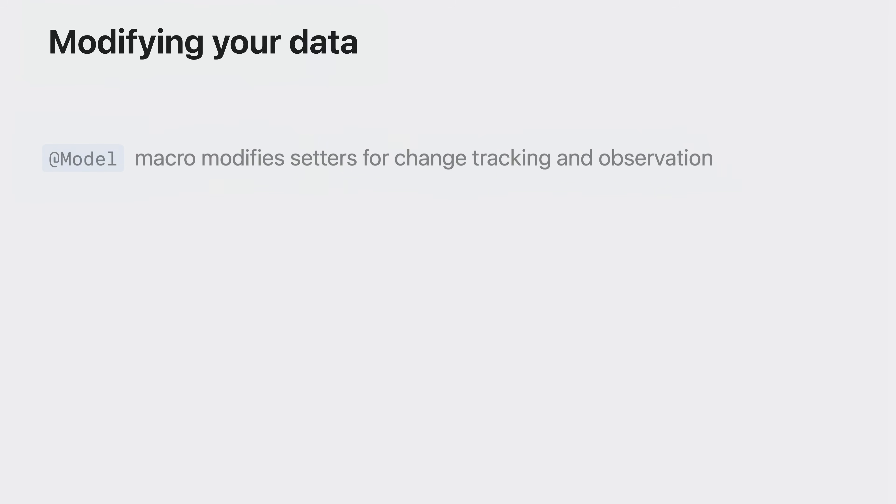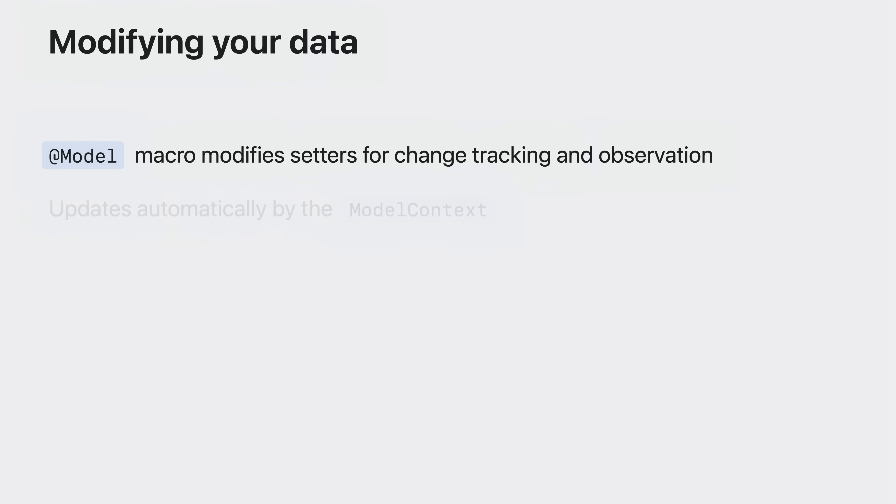Changing property values on your model objects is as simple as using the property setters as you normally would. The model macro modifies your stored properties to help the model context track your changes automatically and include them in your next save operation.